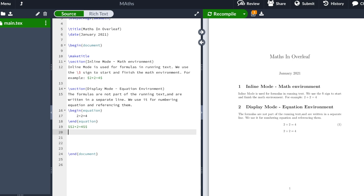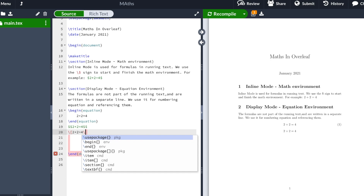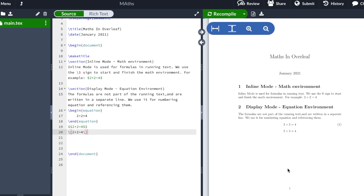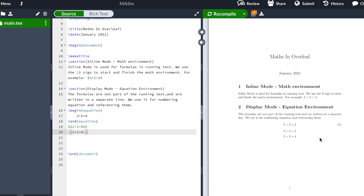The last way to do this is by typing the backslash square bracket, then we type again 2 plus 2 equals 4, and we close with backslash and the closing square bracket. So you begin with \[ and you finish with \]. We recompile and you see that it also displays the equation in a separate line.